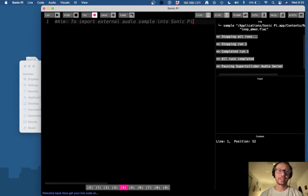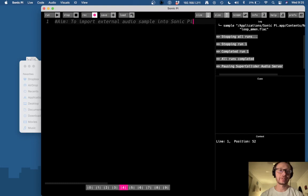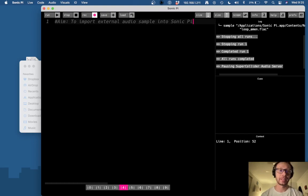Hi everybody! In this video I'm going to show you how to import some external audio samples into Sonic Pi.